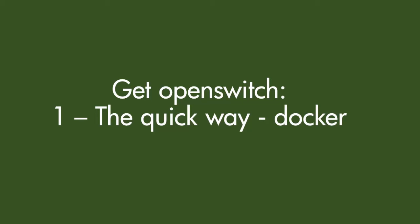Hi guys, this is Joe Neville and in this series of videos I'm going to be showing you how to go from zero to network with OpenSwitch.